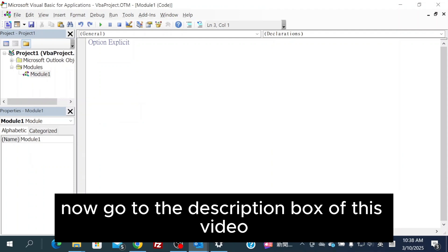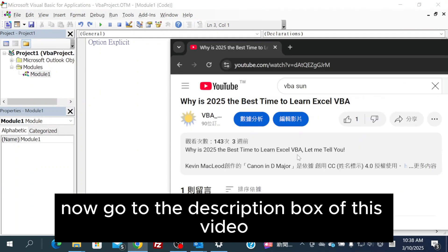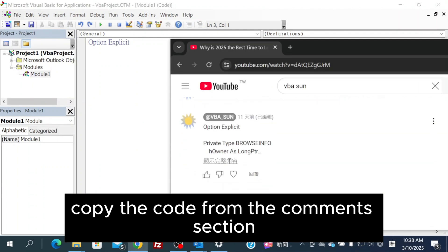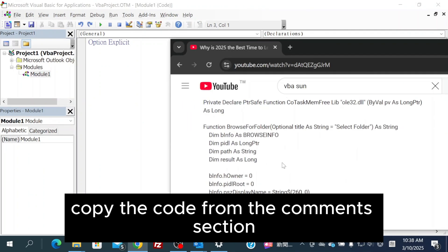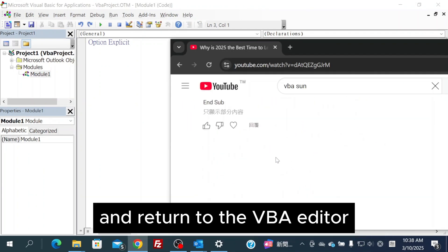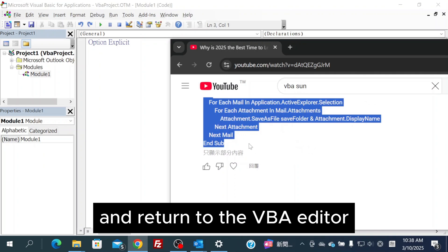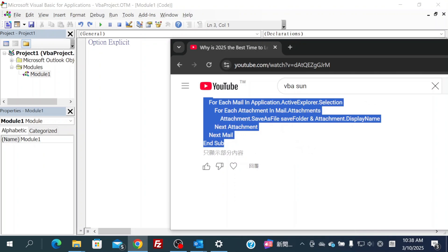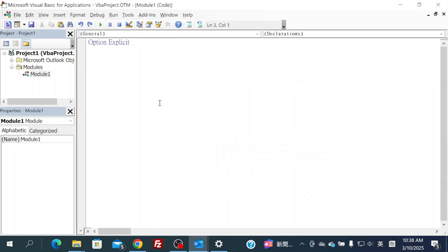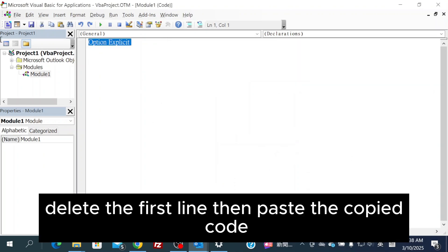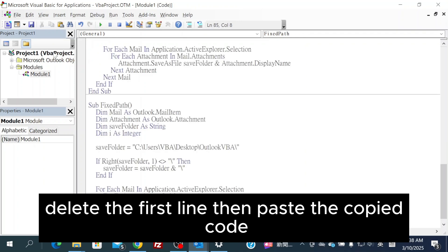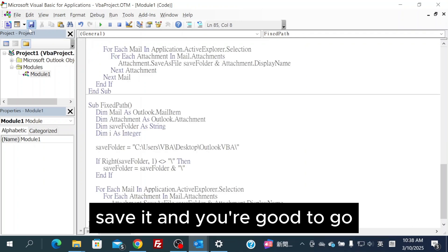Now, go to the description box of this video. Copy the code from the comments section and return to the VBA Editor. Delete the first line, then paste the copied code, save it, and you're good to go.